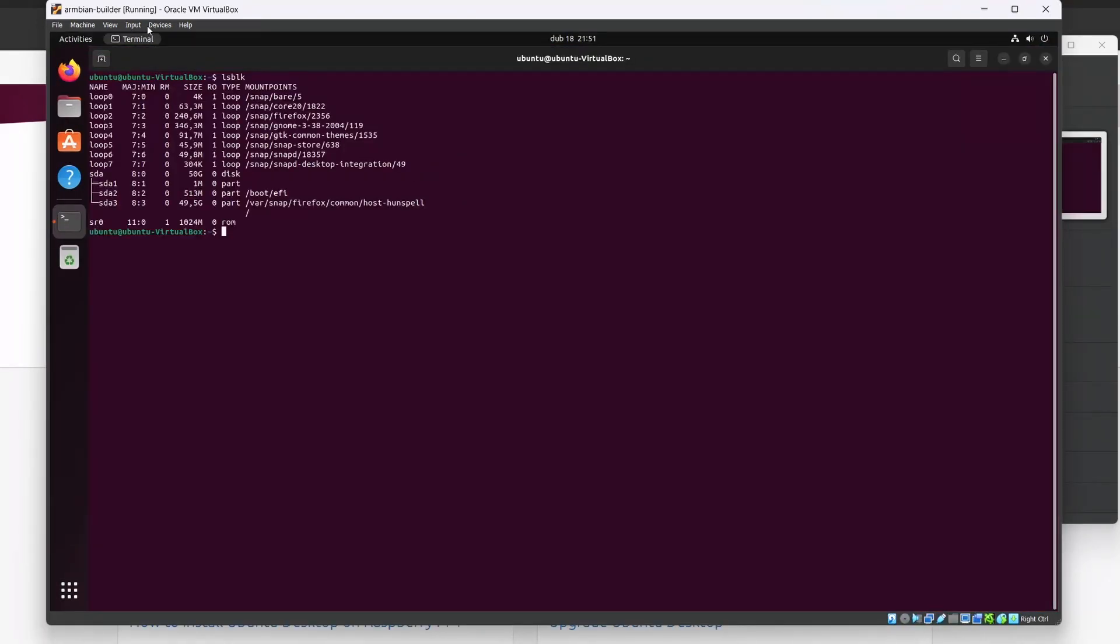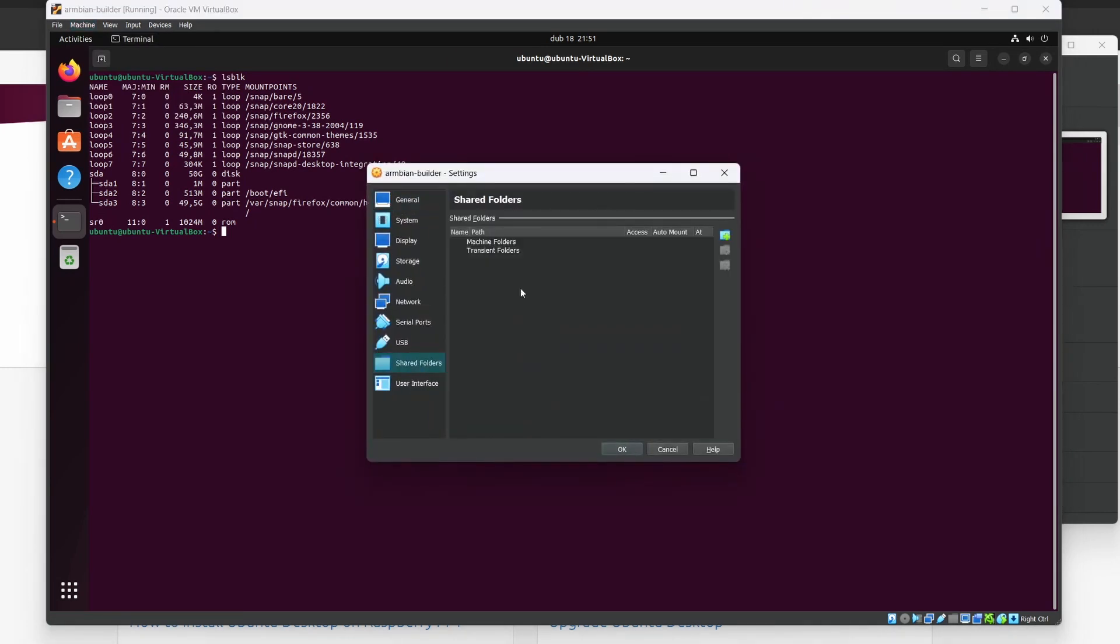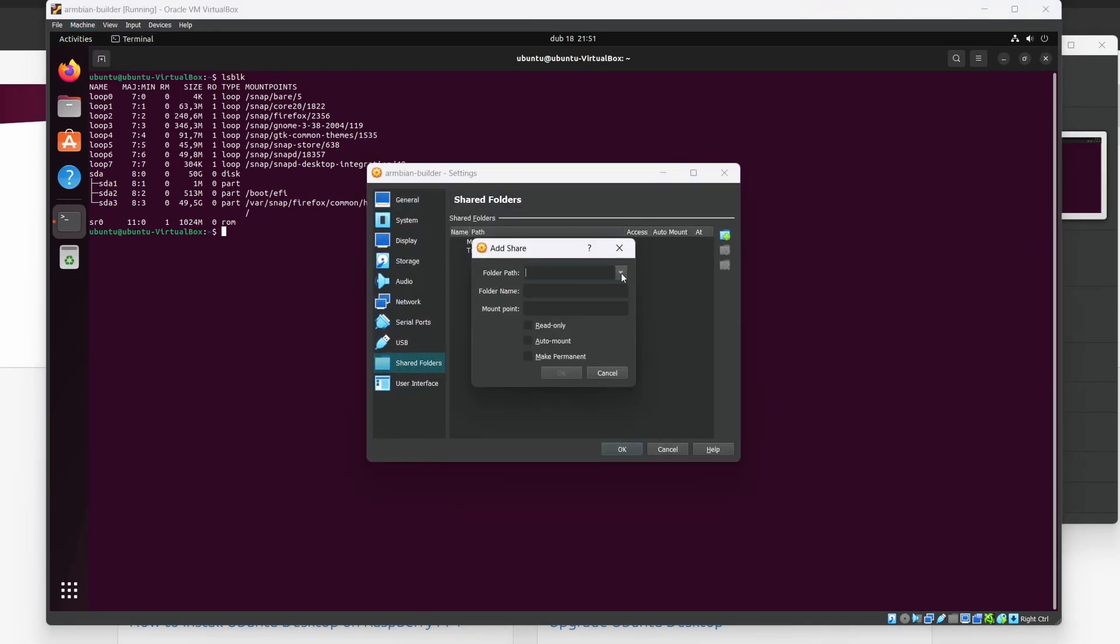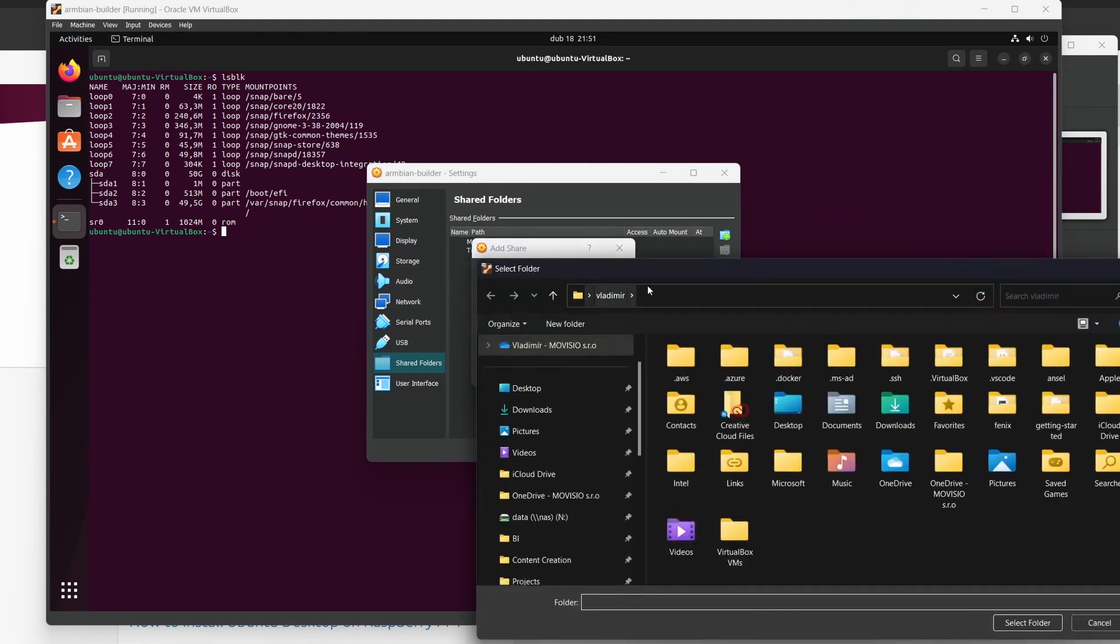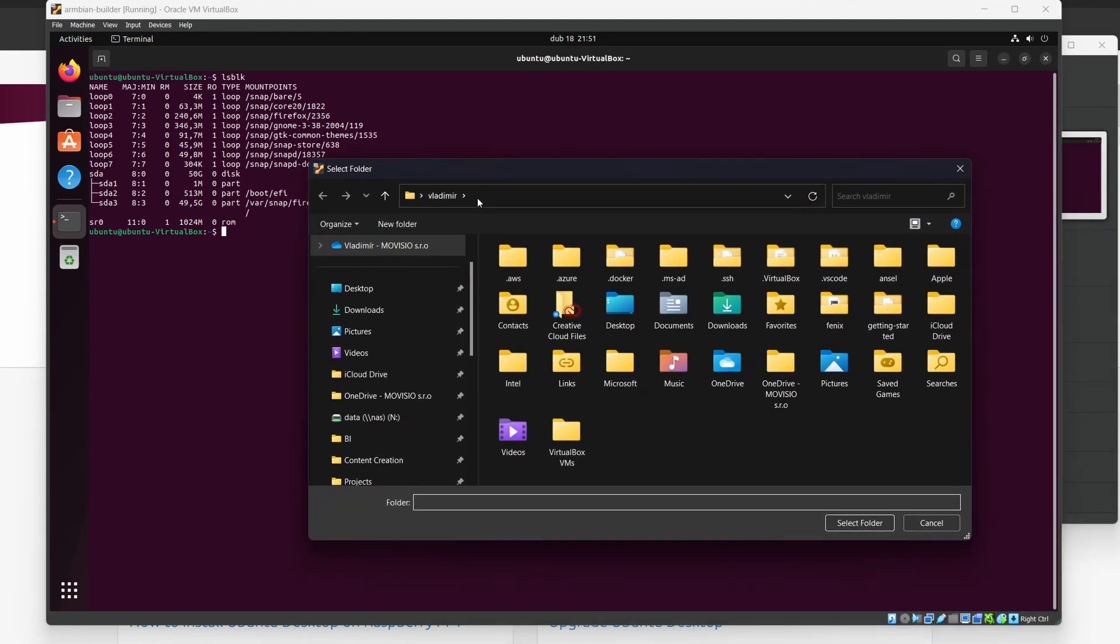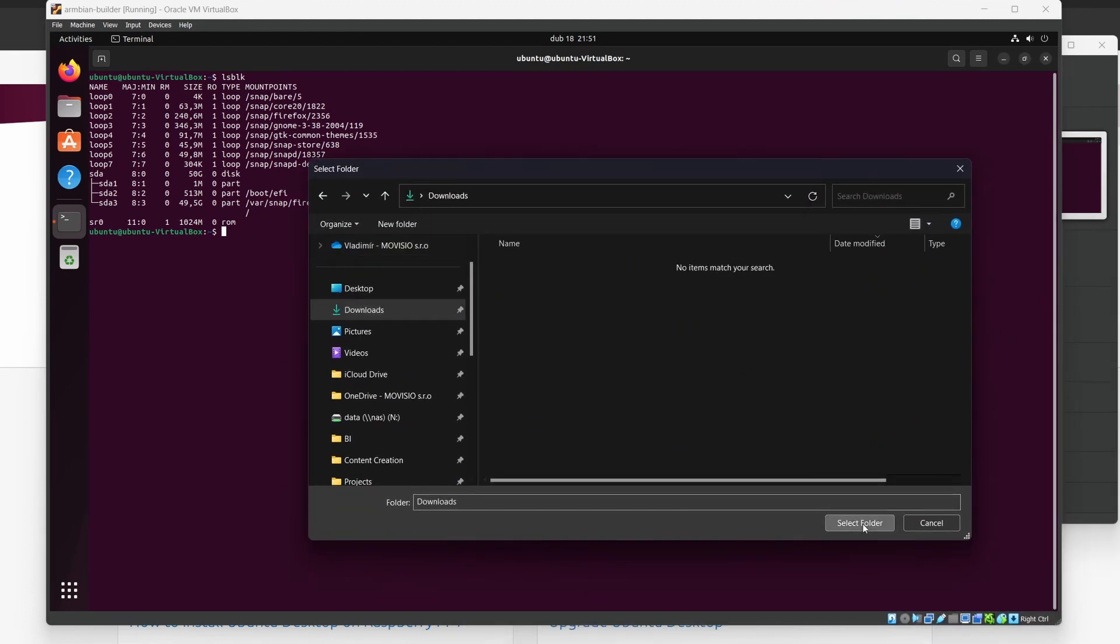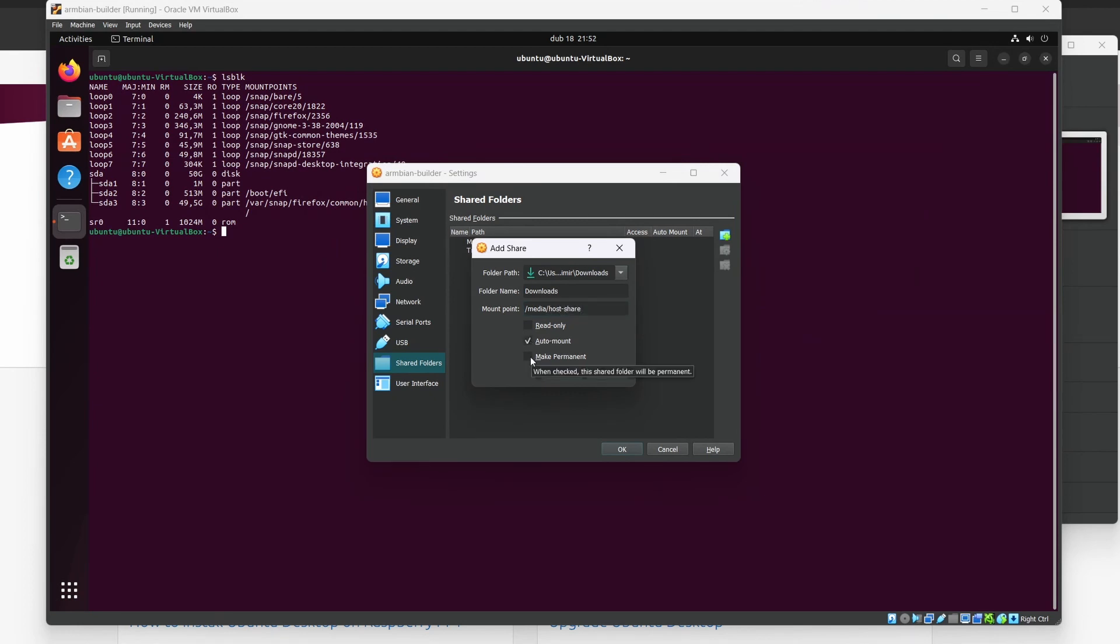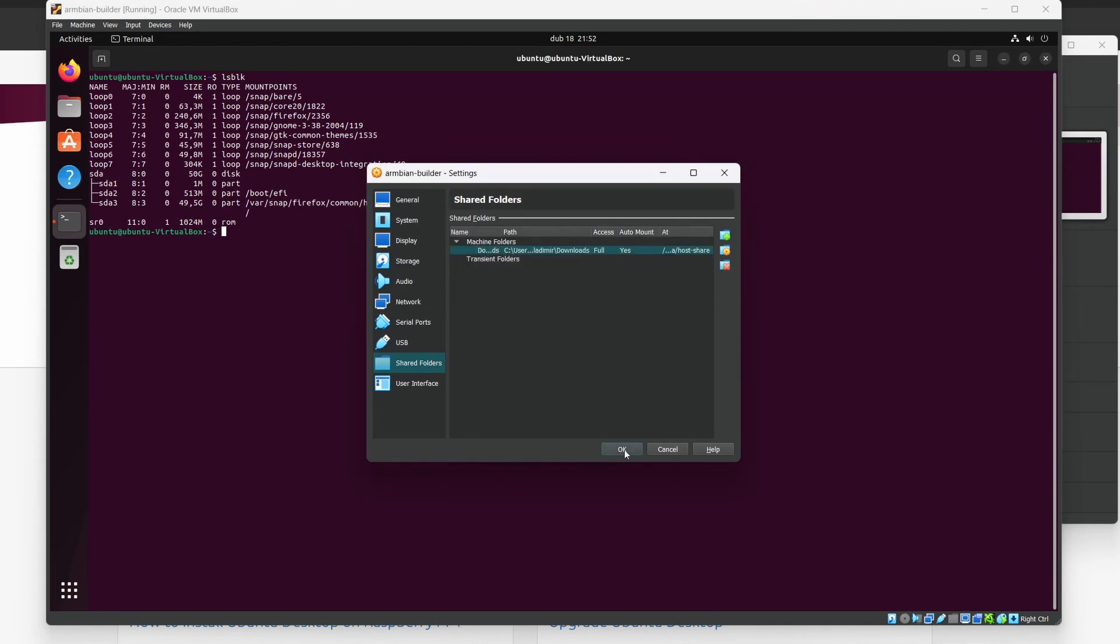Go to machine, settings, shared folders and hit this folder with green plus icon. Choose folder path. I'll just pick my downloads folder on my host computer and choose mount point inside the virtual machine. I'll do something like slash media slash host dash share and check the auto mount option and make it permanent. Hit OK and OK and reboot the virtual machine. Sudo reboot.